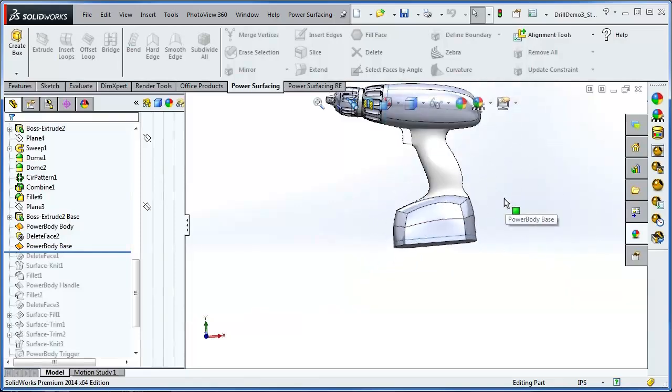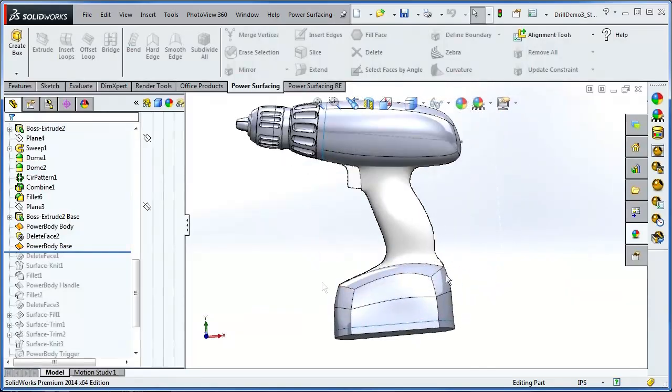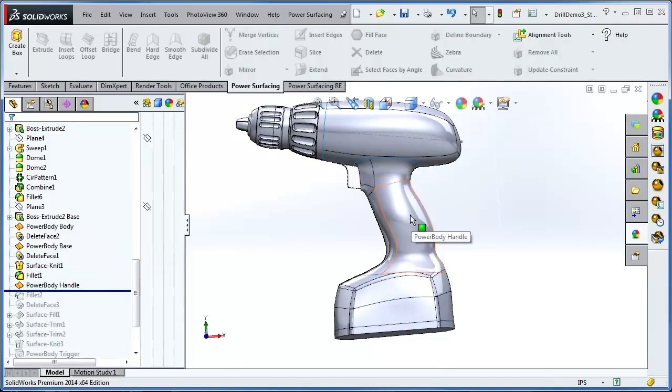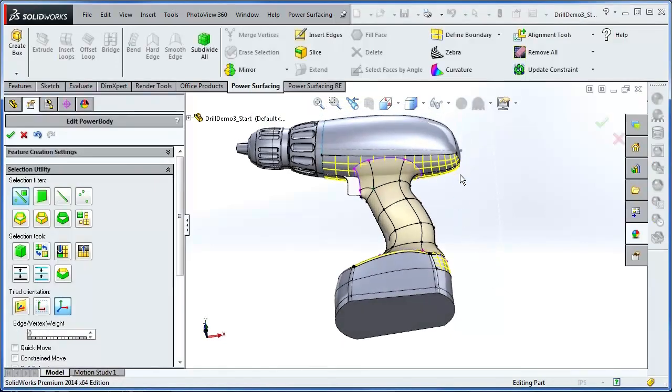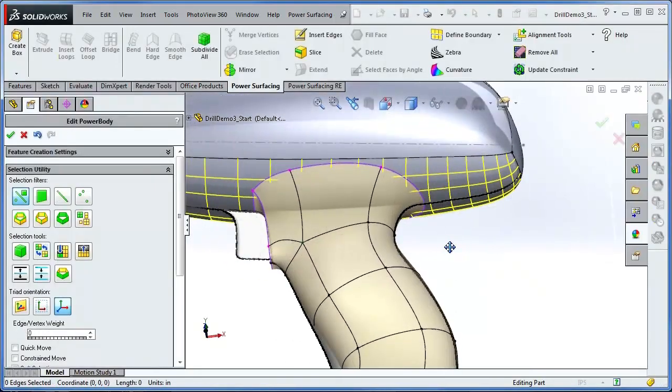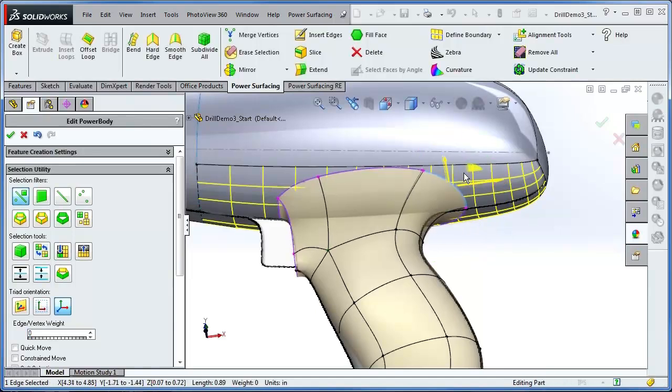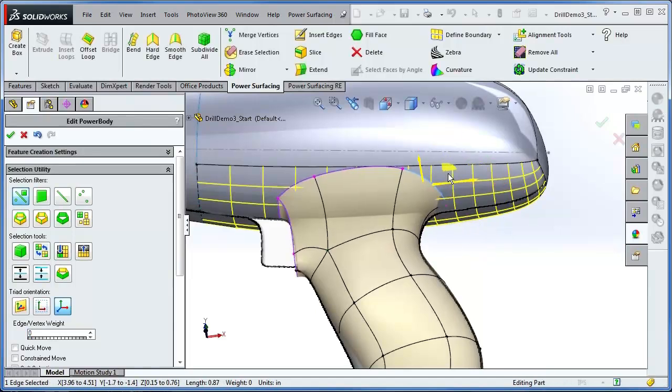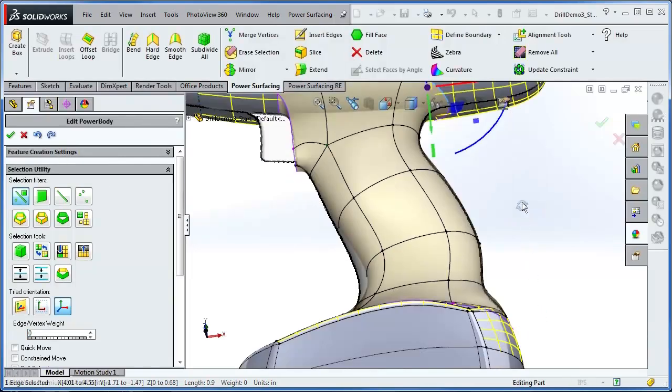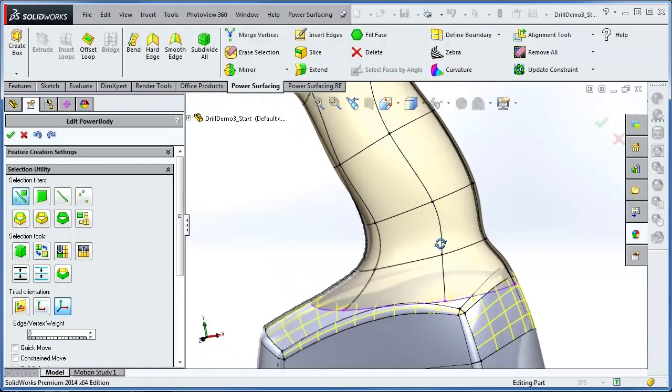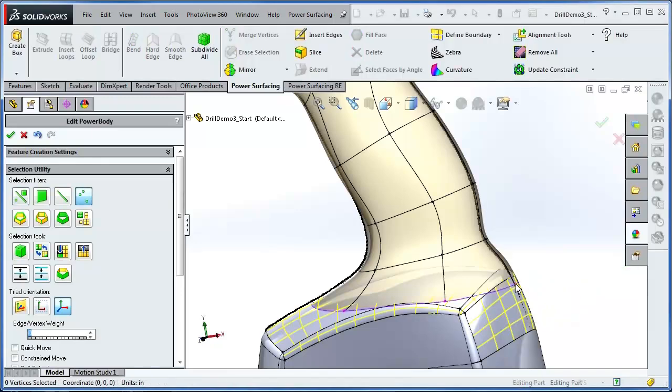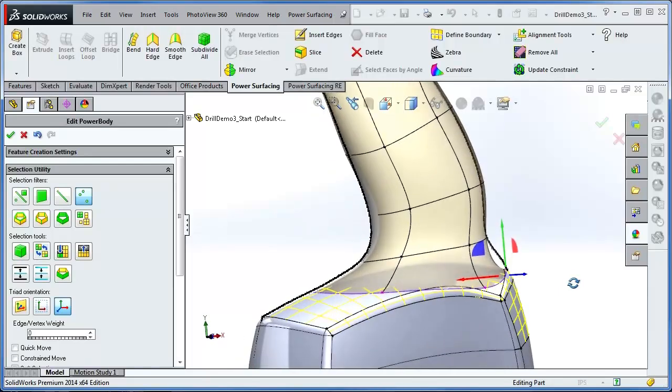Before moving on to the handle, I knit the base together and add the fillets. The top of the handle is a simple edge constraint to a single face or surface. On the bottom end, the back rolls over the backside of the base with edges constraining to multiple faces.